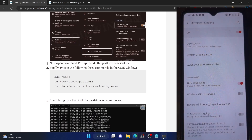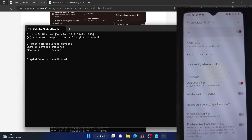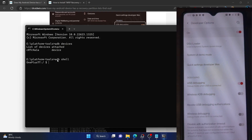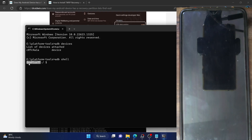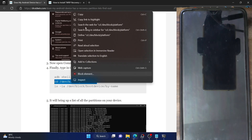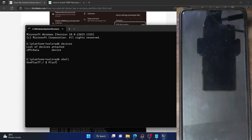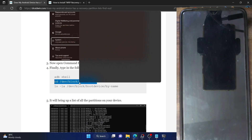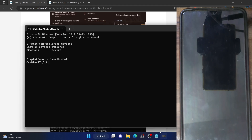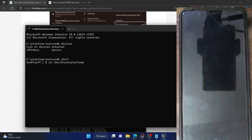Type ADB shell and hit Enter. If you are using this command for the first time, you will get a prompt on your phone — make sure to tap OK or Allow. Once done, you should see either your phone name or phone codename. In my case, I am seeing the OnePlus 7T. Next, copy and paste the second command and execute it in the CMD window as well.